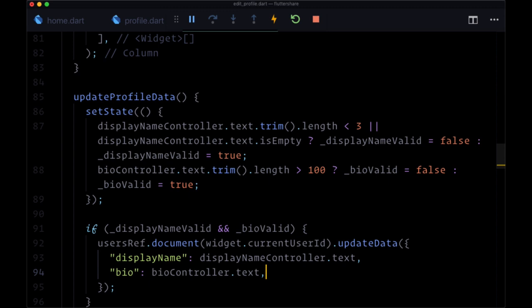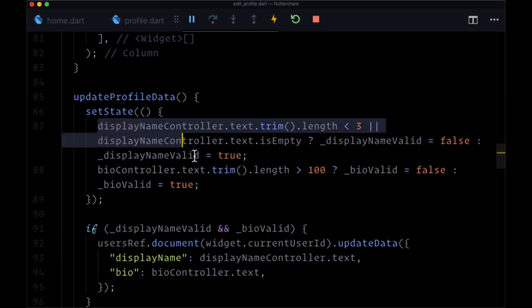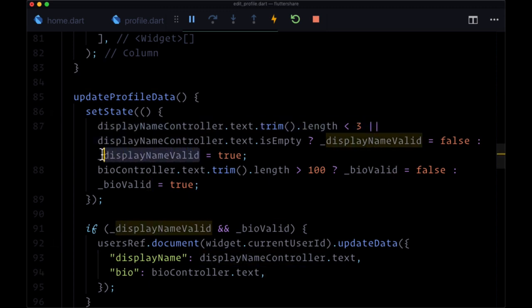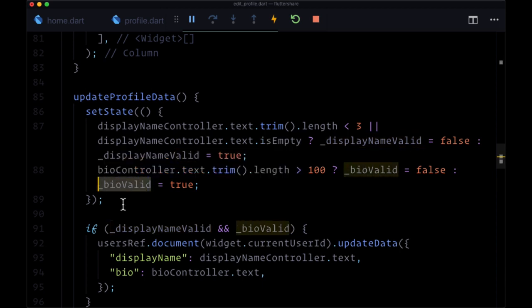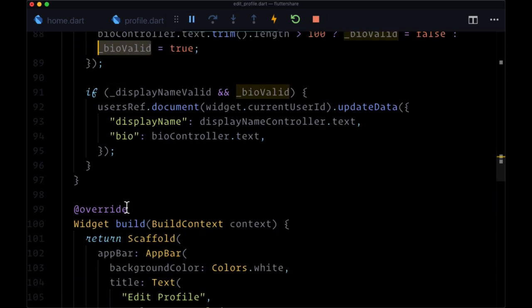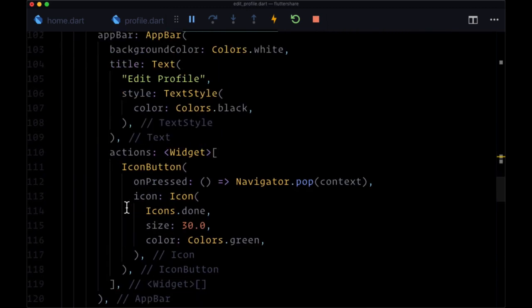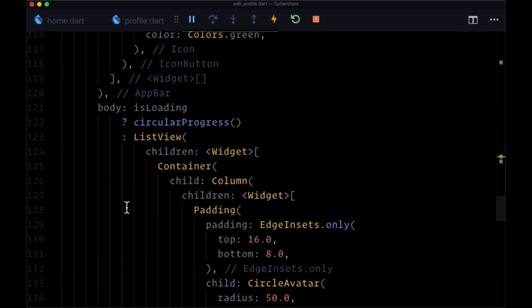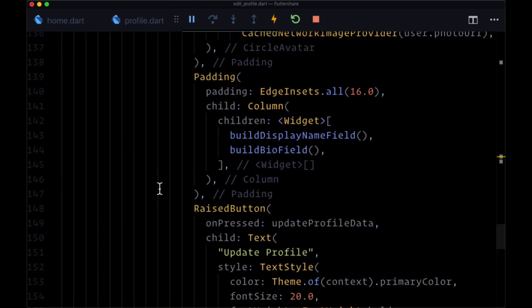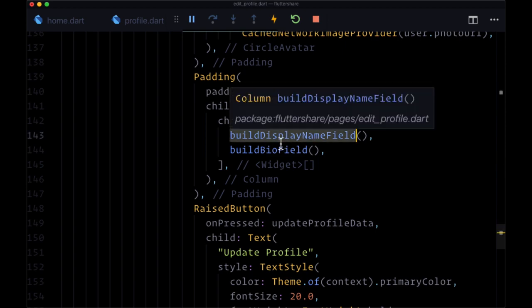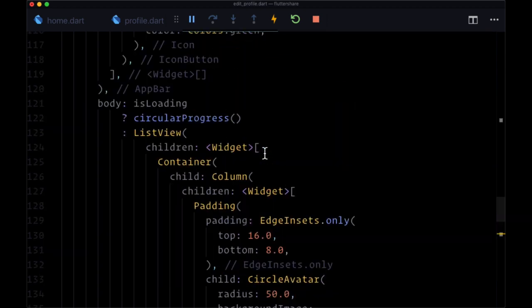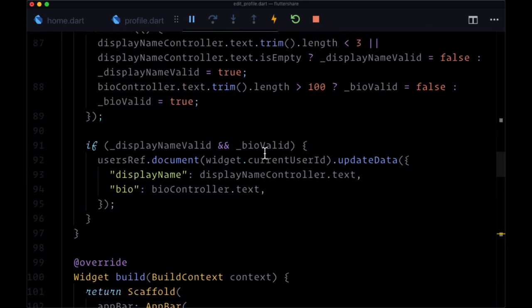Now what about user feedback? When these inputs are invalid, how are we going to indicate to our users that they've provided an invalid value? Well, we're going to head back to each of the fields that's within our two functions build display name field and build bio field.